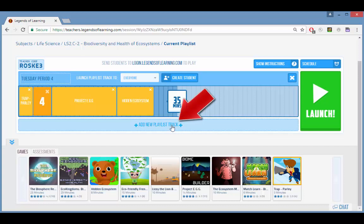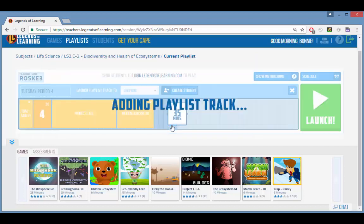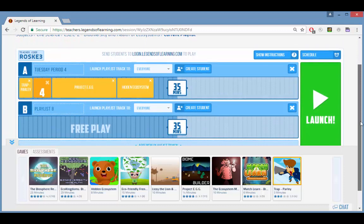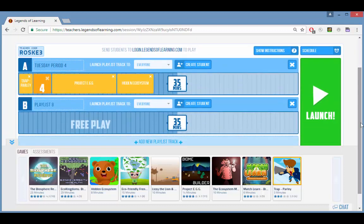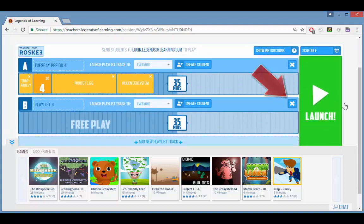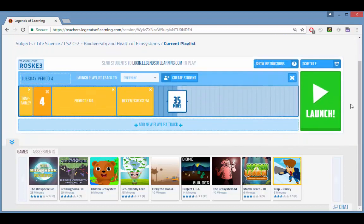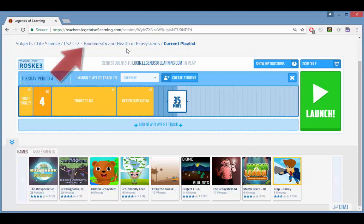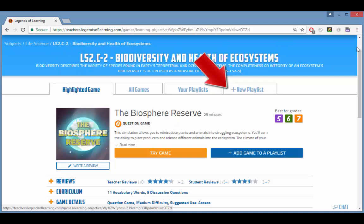The add new playlist track button can be used to create an additional playlist for the same launch. Any playlist can be deleted with the X icon. If you wanted to create another playlist for a different launch — say for a different class later in the day — you would return to the learning objective page and start a new playlist.